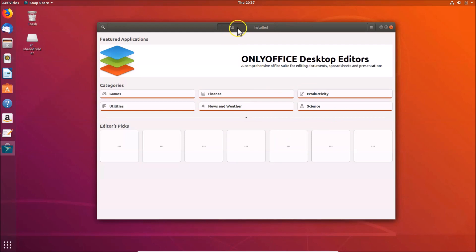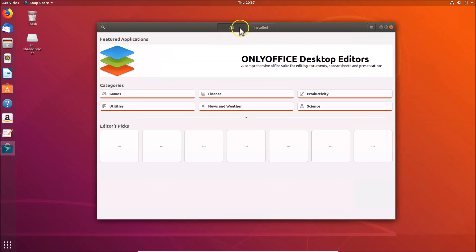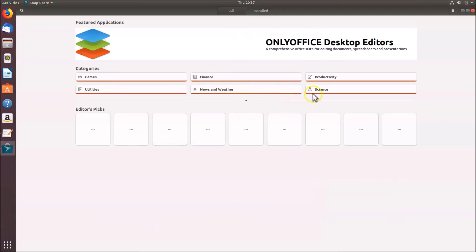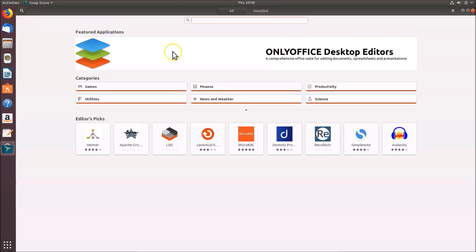Here we have the 'All' tab and the 'Installed' tab. Click on the 'All' tab and you can see featured applications, categories like Games, Finance, Productivity, and others. There are also Editor's Picks. You can maximize the window and use the search button to search for apps.